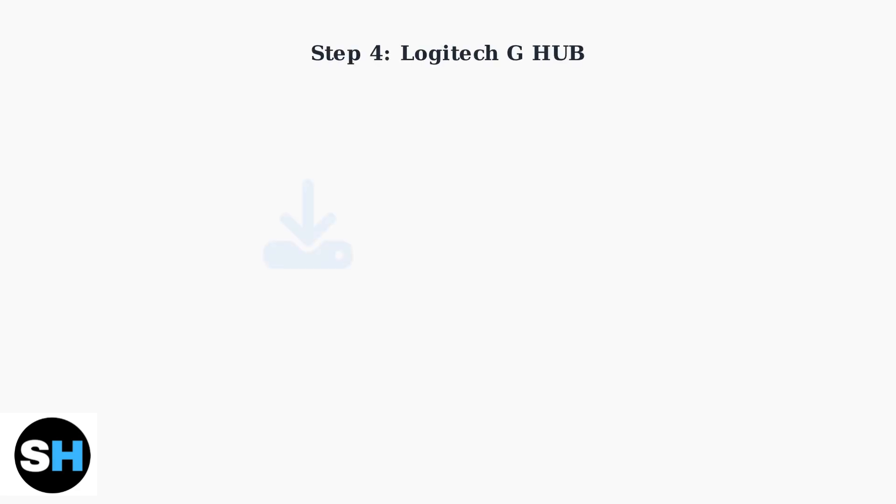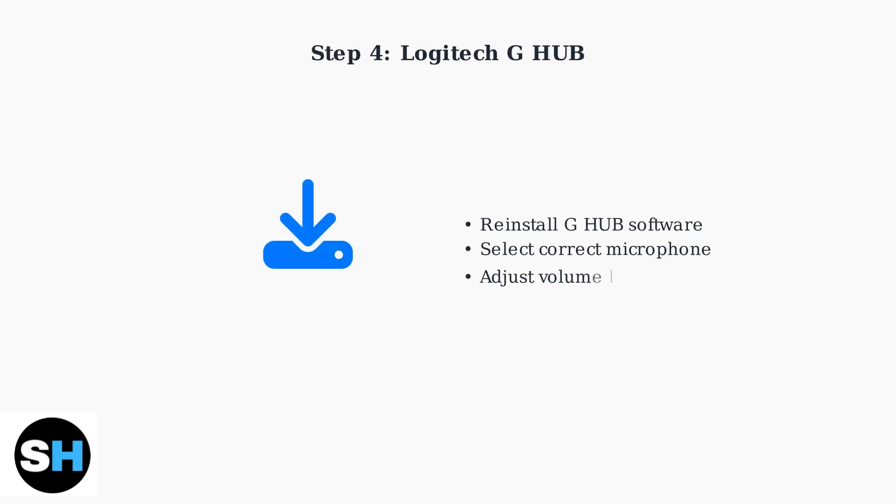Reinstall the Logitech G Hub software to resolve software-related issues. After reinstalling, ensure the correct microphone is selected and volume levels are properly configured within the application.